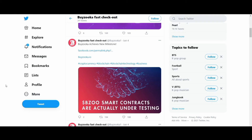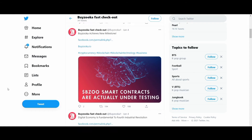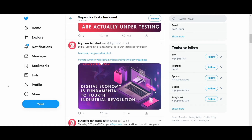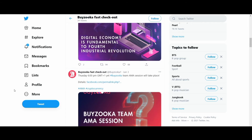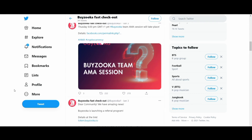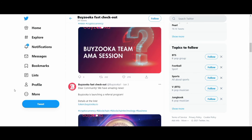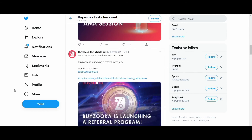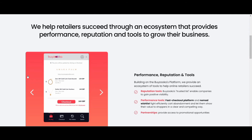The ByZuka initial coin offering involves a fundraising scheme through which funds will be generated to actualize the aims of developers and build a global decentralized e-commerce platform that changes how things are done in the space. During the ByZuka ICO, anyone will be able to buy the BZO tokens irrespective of their location.